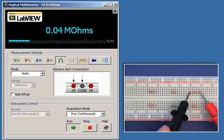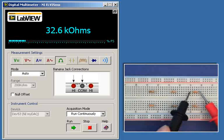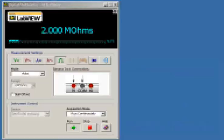I'm going to try that R3 measurement one more time. Okay, 32.5K. That sounds good.